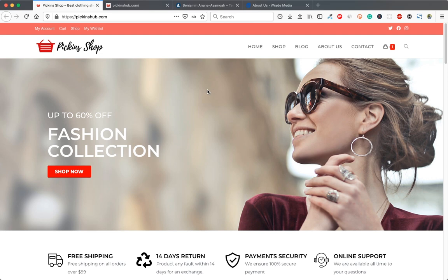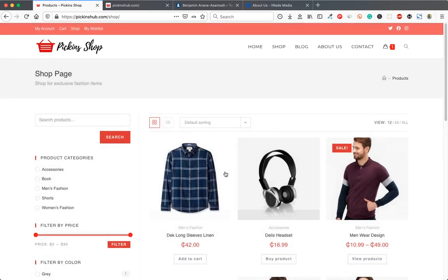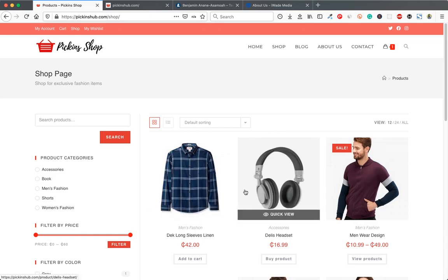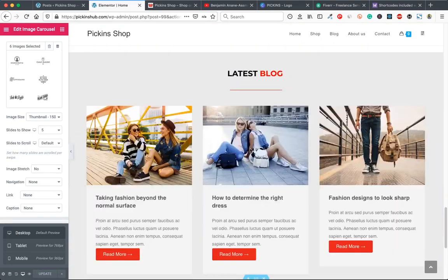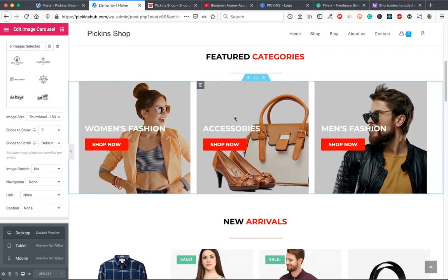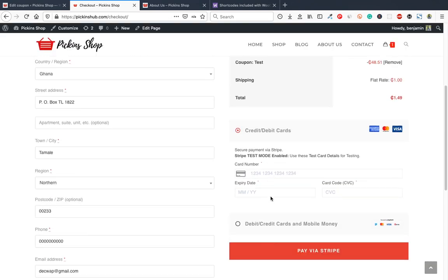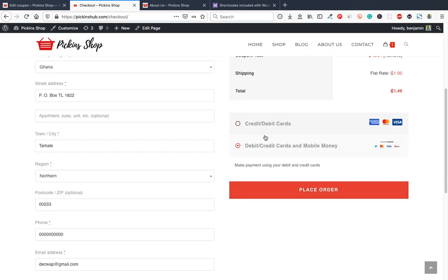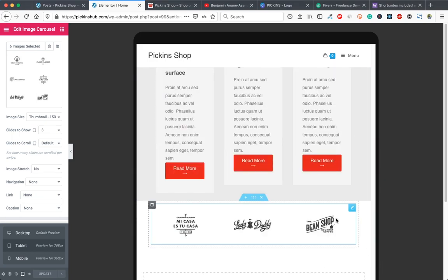Hey guys, my name is Benjamin Anani Asamoah. Welcome to my e-commerce tutorial. In this video I will show you how to create a professional and beautiful e-commerce website step by step using WordPress and WooCommerce. You don't need to know any website design or coding knowledge, because we are going to use a free drag and drop page builder. If you want to know how to take mobile money payments in Africa, credit card payments, and easily customize your website using WordPress and Elementor, stay and watch this video till the end.